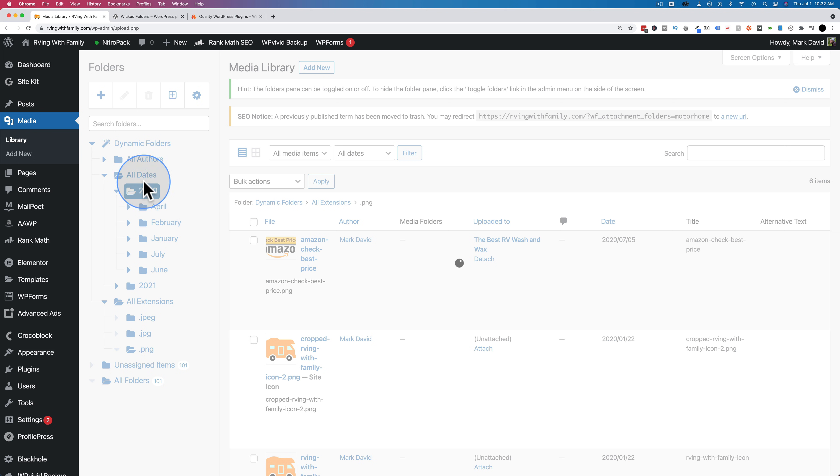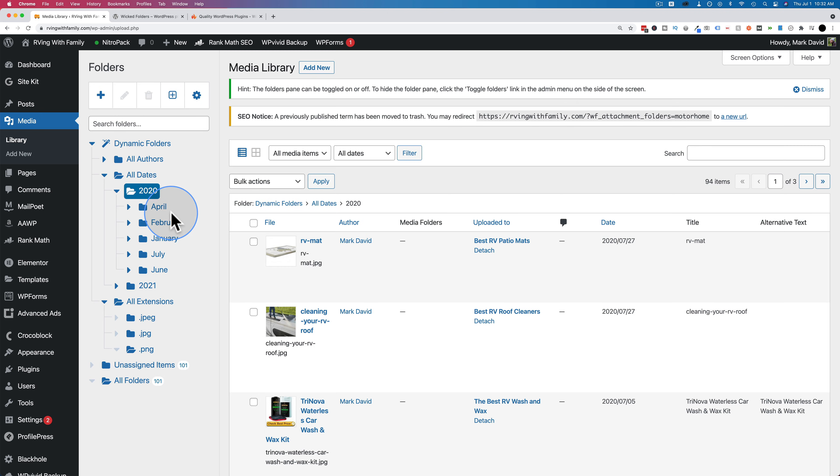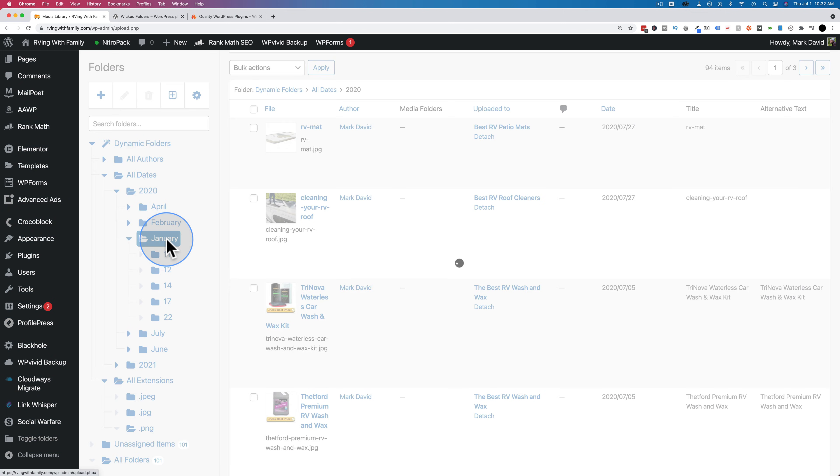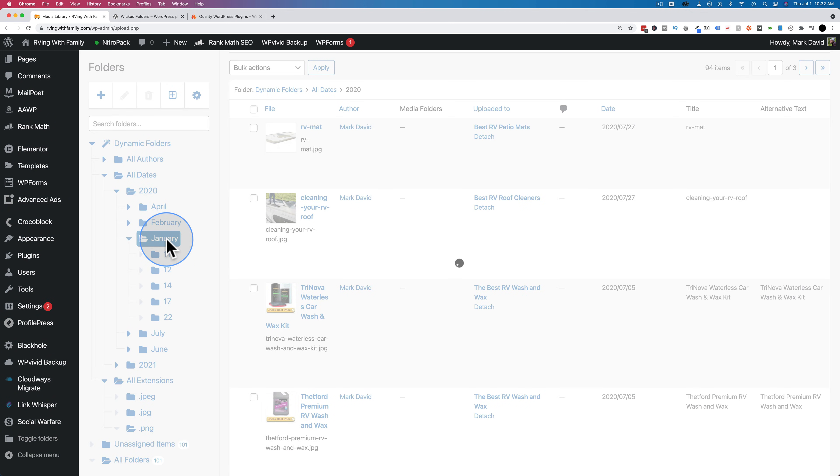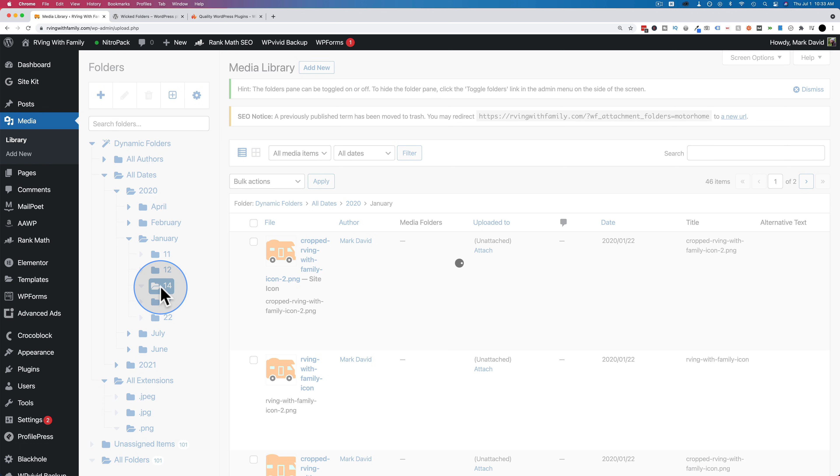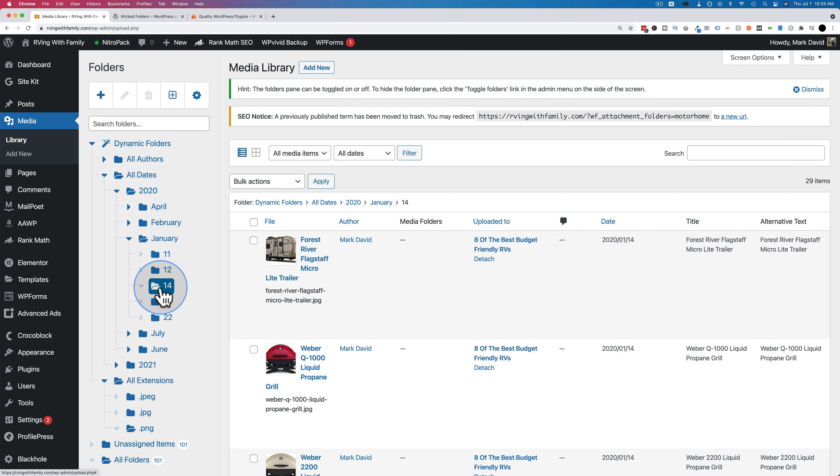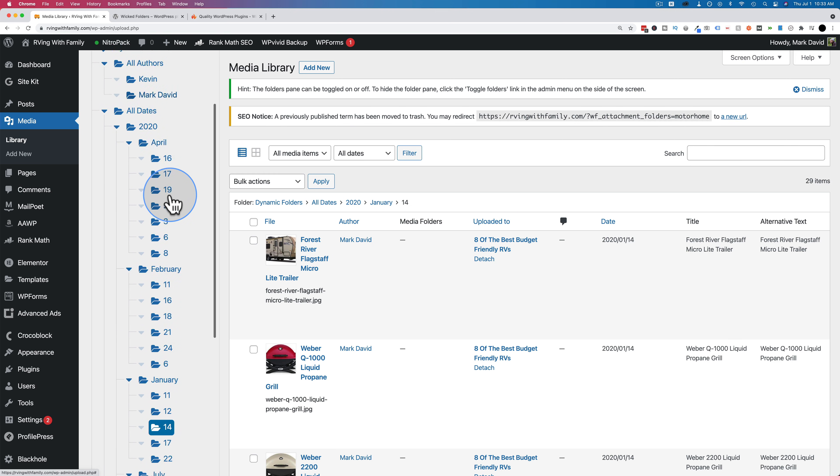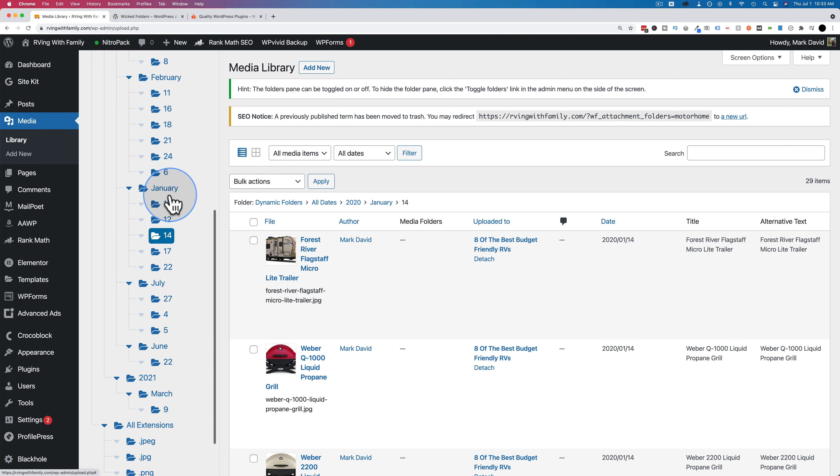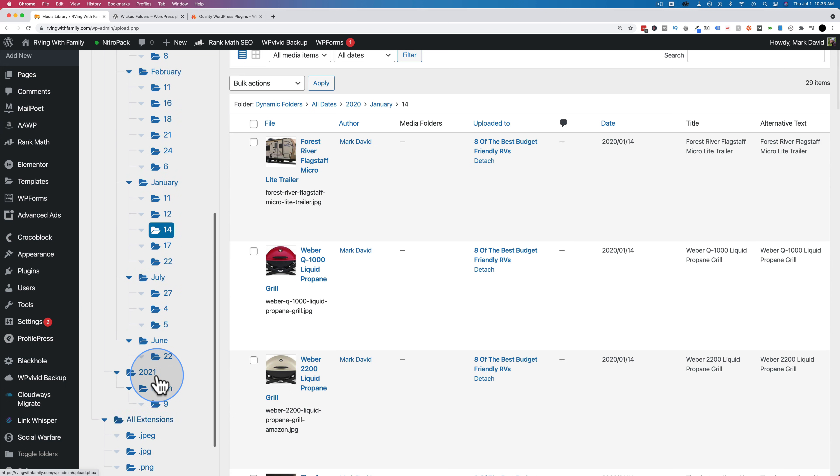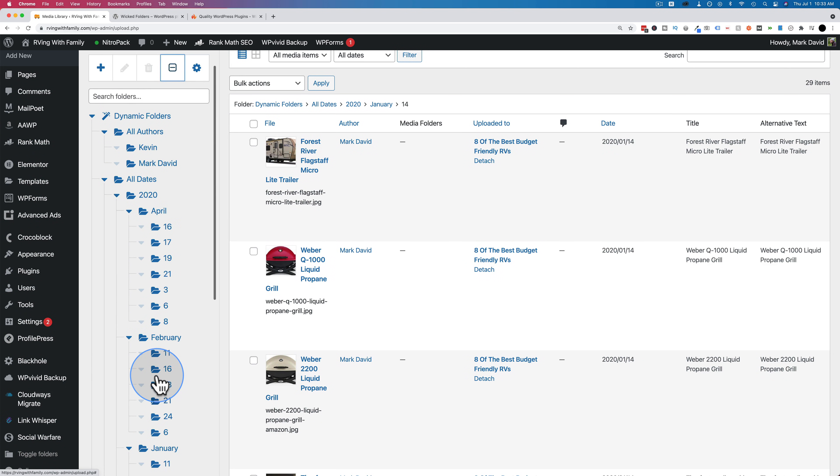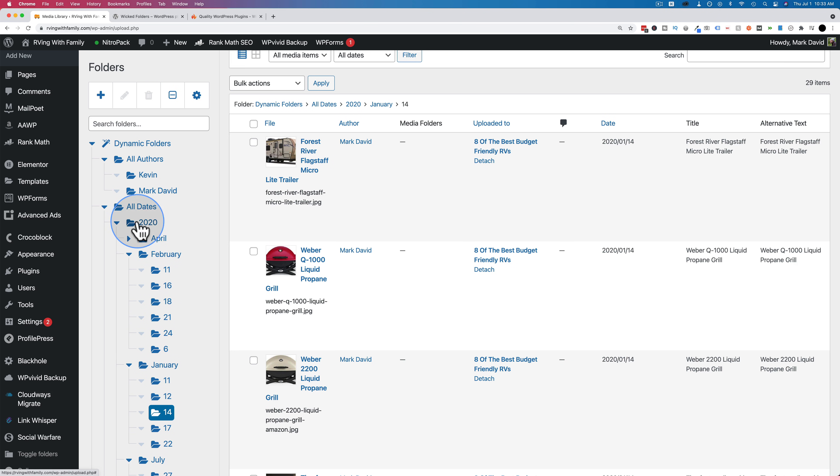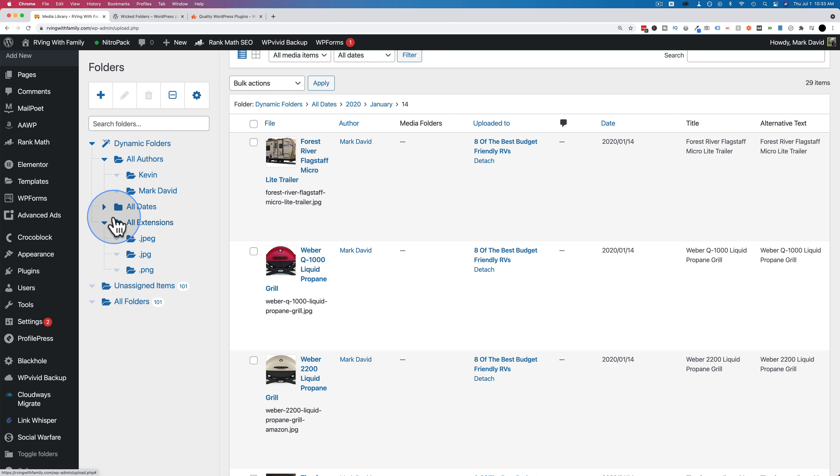For example, JPEG with an E, JPEG without an E, PNG. If I had PDFs or MP4s or M4Vs or whatever other file type in my media library, it would show up as a folder here and you can click on them. You can access whatever those files are by just clicking on the folder. You can go by date. Let's go to 2020. So this is all the images uploaded in 2020. If I go to January, this is all the images uploaded in January of 2020.